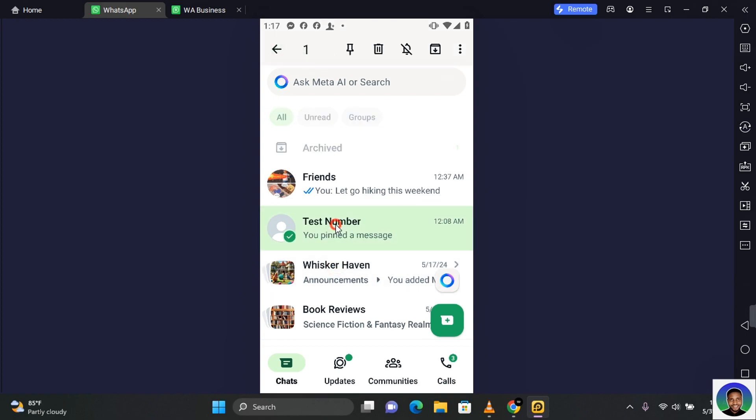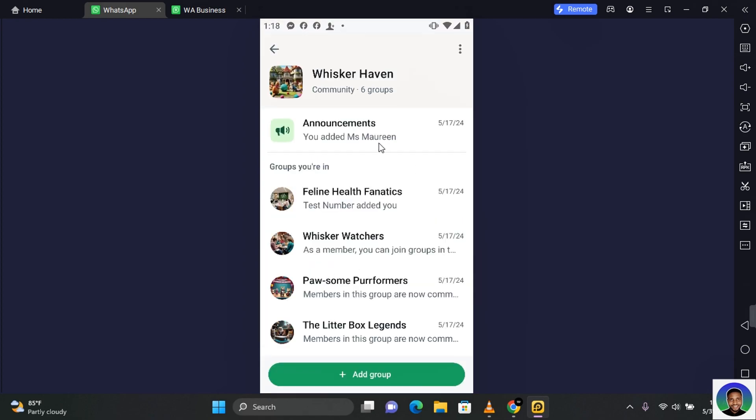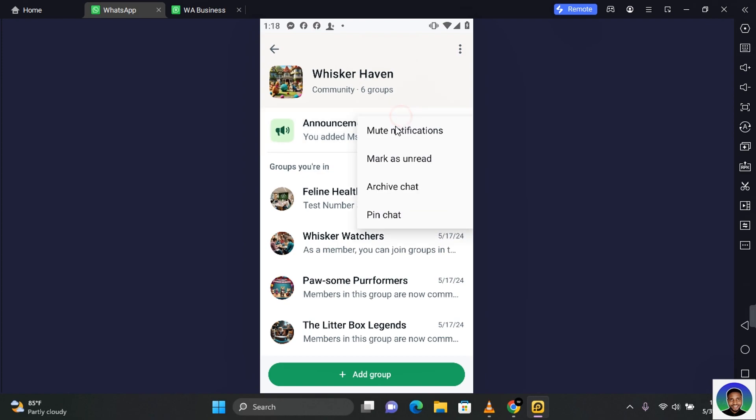Now the trick here is simple: open the community and then you want to archive all the groups within the community. Tap and hold down on each group and you see 'archive chat.'